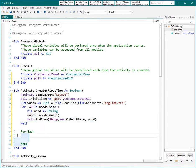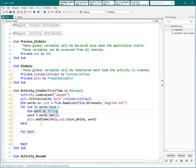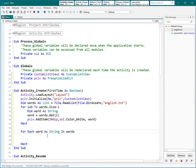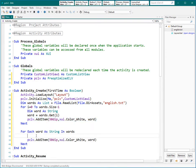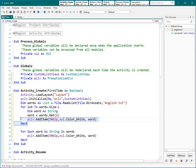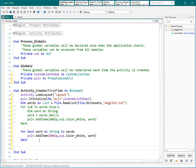Now what about using a For Each statement instead? For Each word As String In words — so it defines one variable and changes it for each item of the list. Then I just copy the AddItem call. As you see that is shorter and better practice. So let's comment out the For loop version. And the last thing that you need to do here is committing your code.